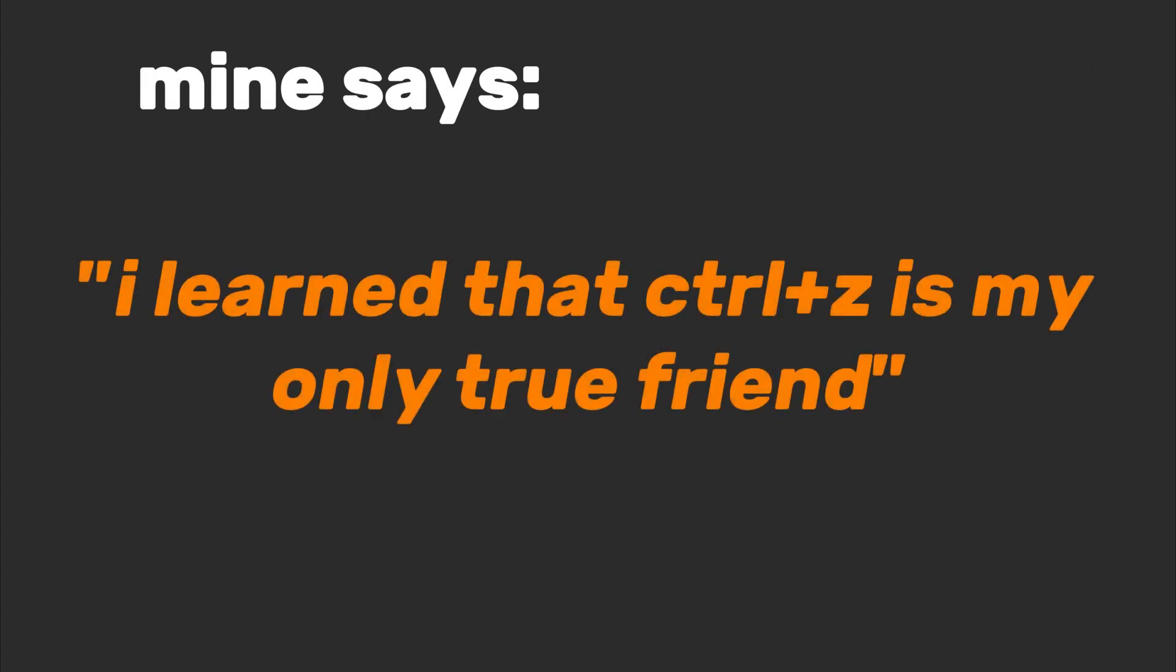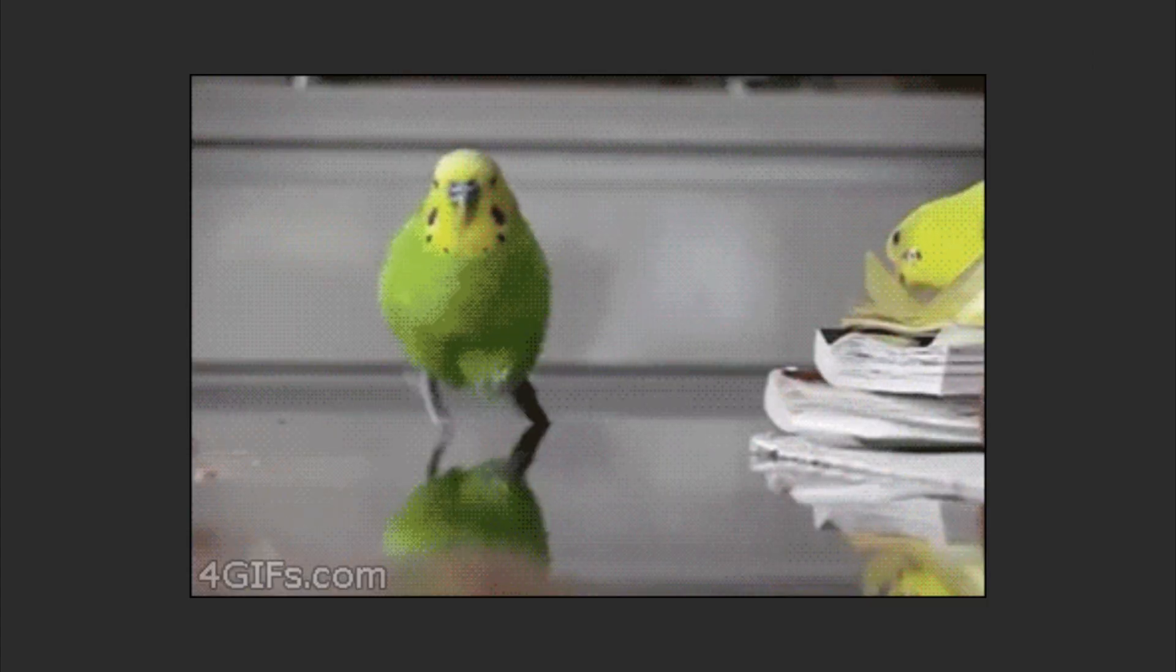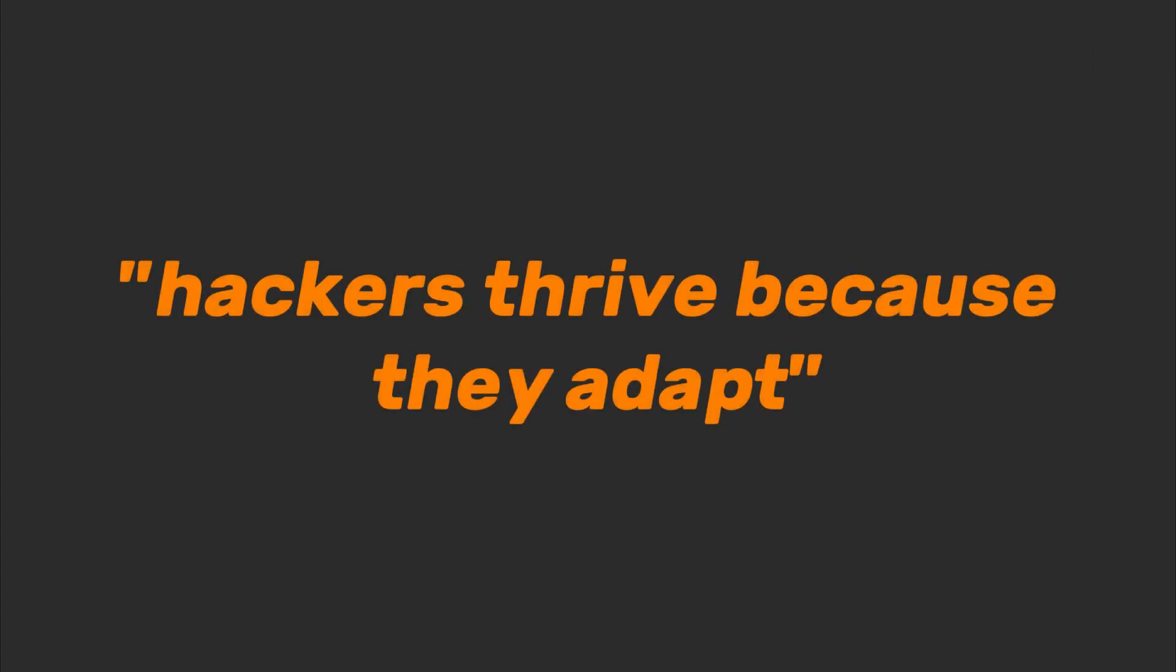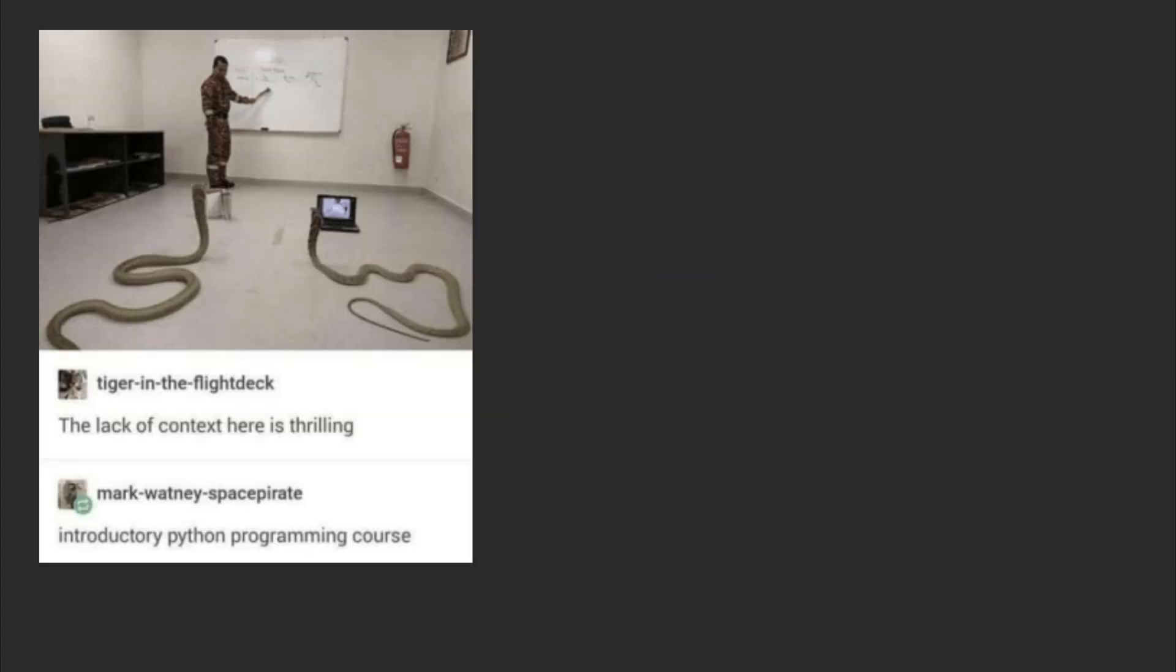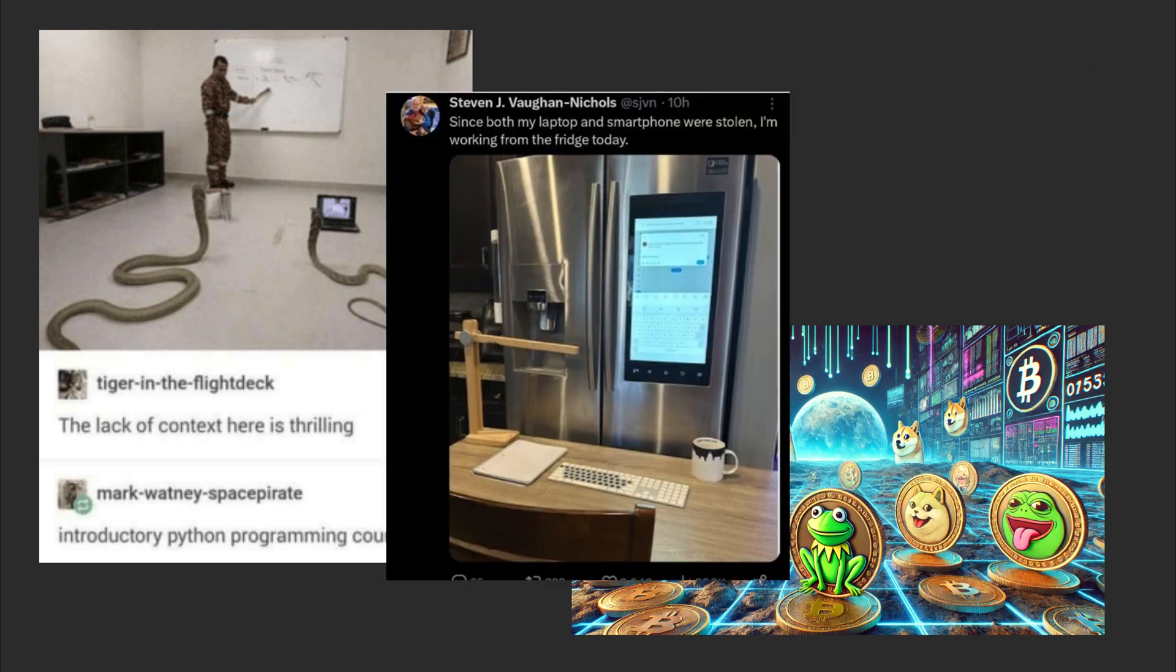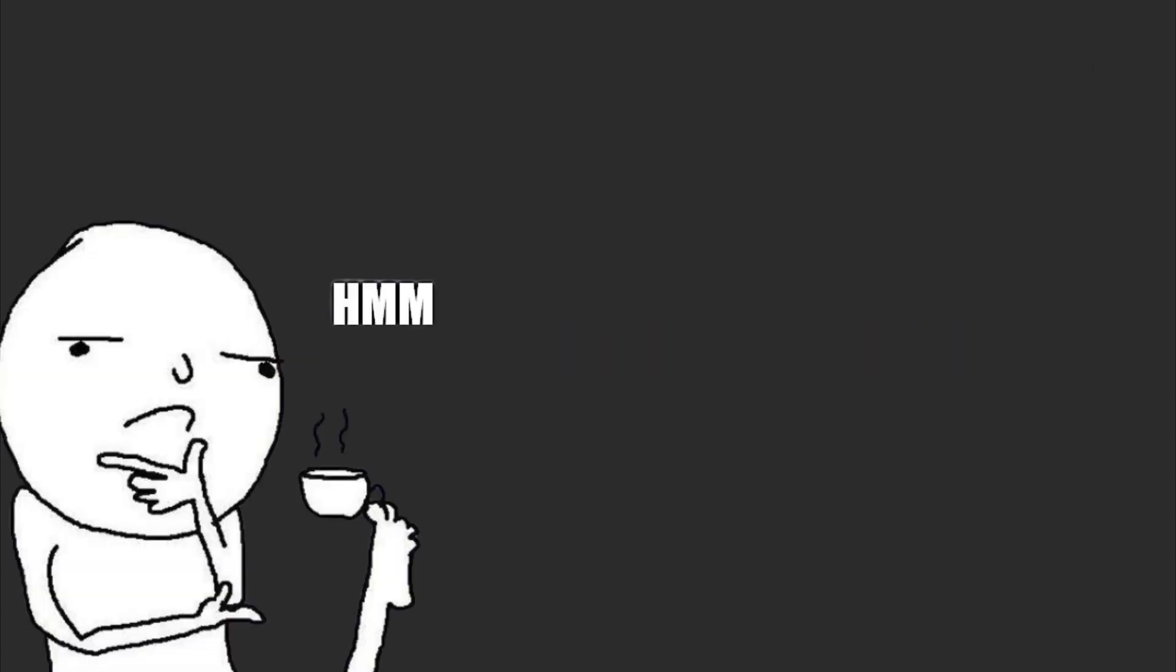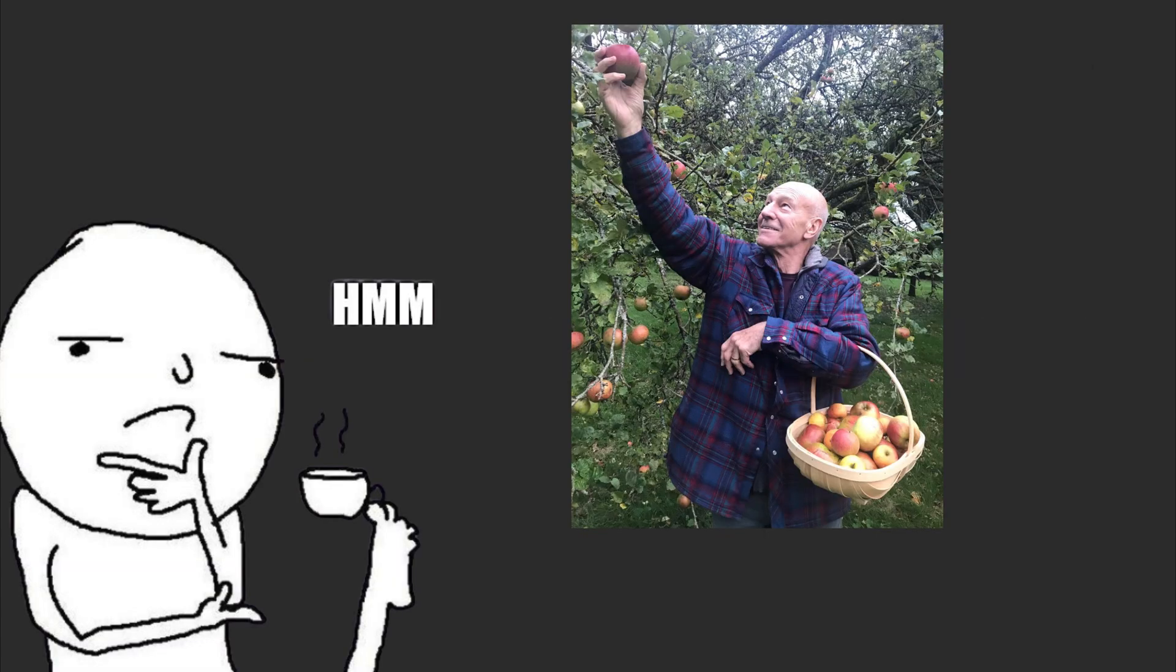Step six: adaptability. Tech changes faster than my grandma's Wi-Fi password. Hackers thrive because they adapt. One day you're coding in Python, the next you're wrestling with blockchain, and by Friday you're teaching your smart fridge to tweet.